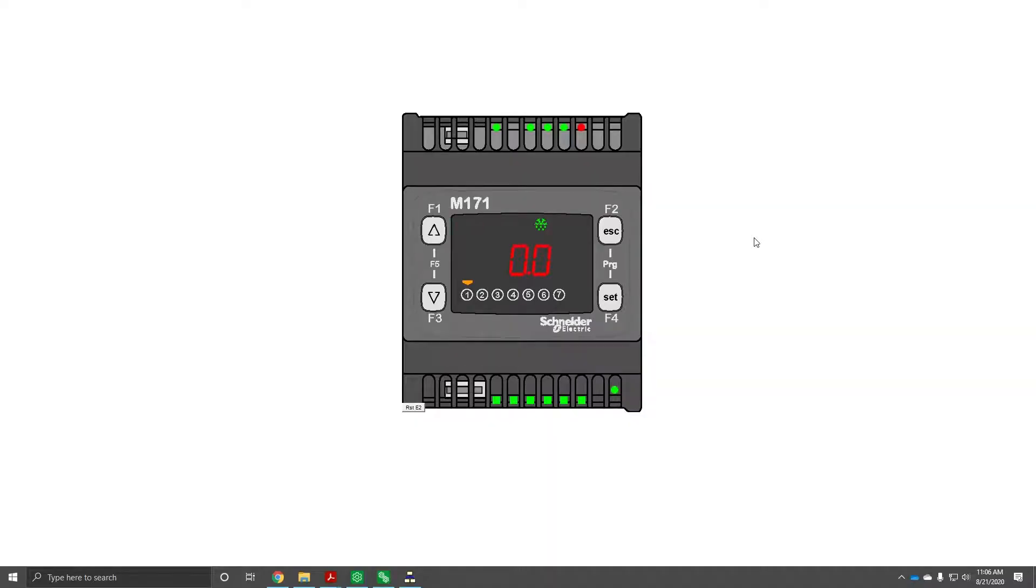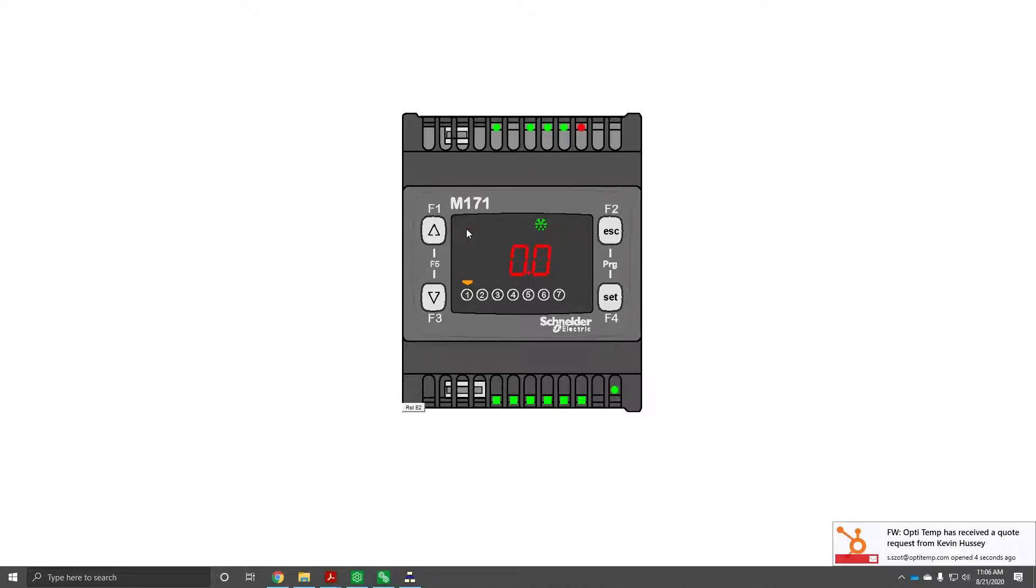Hey folks, in this video today I'm going to be covering the temperature out of range alarm. So if you see your PLC controller and it has this flashing warning sign, that's a warning. A solid sign means it's a fault.